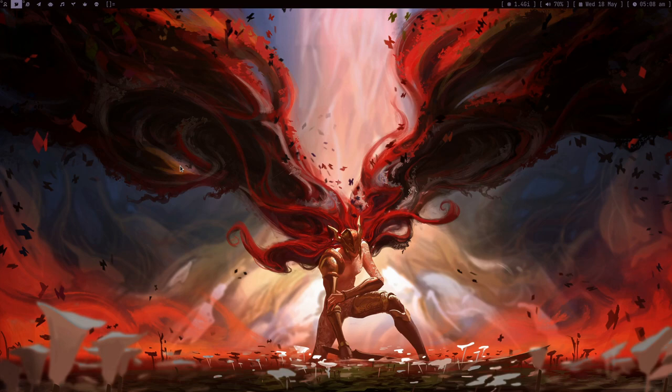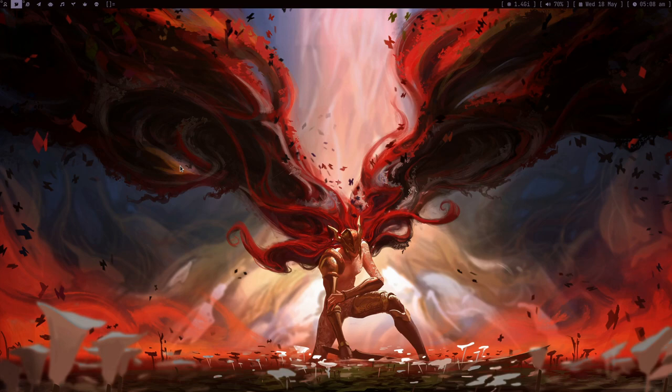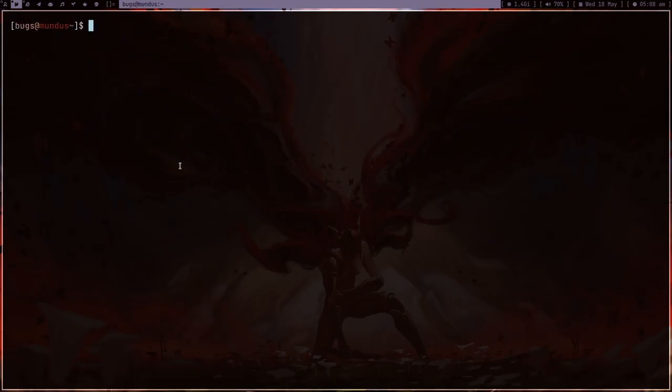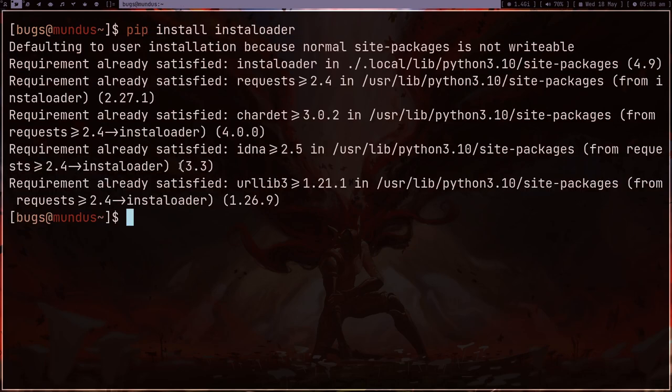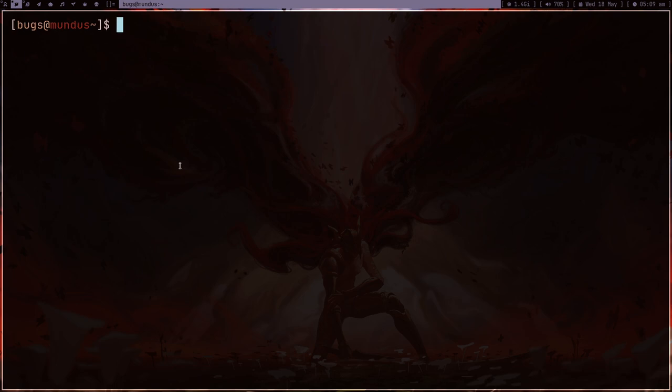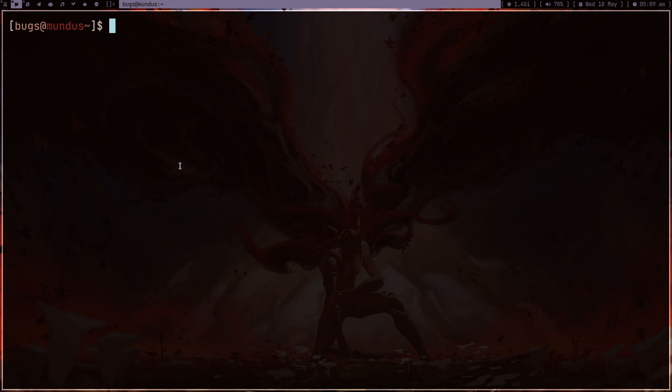The reason behind this is because there is this tool called instaloader. I knew about this tool before but I never realized how cool it is. Normally what people do is they open their app.